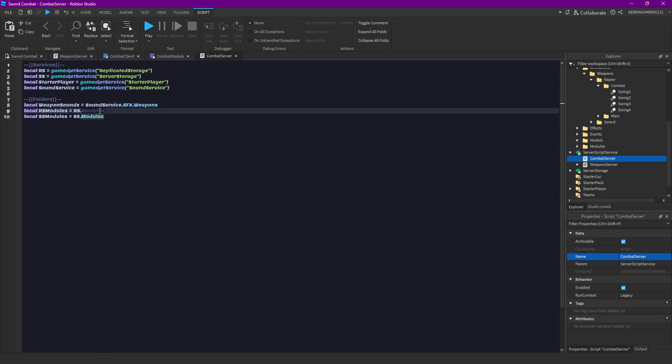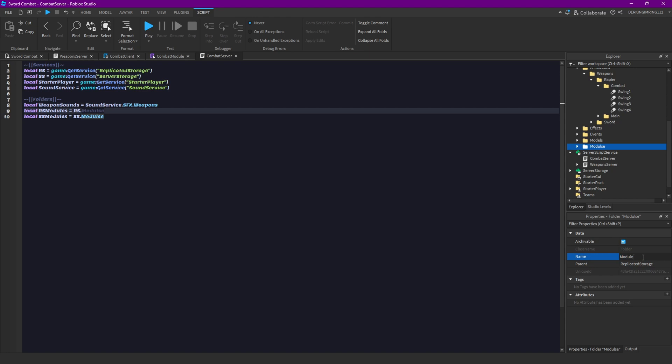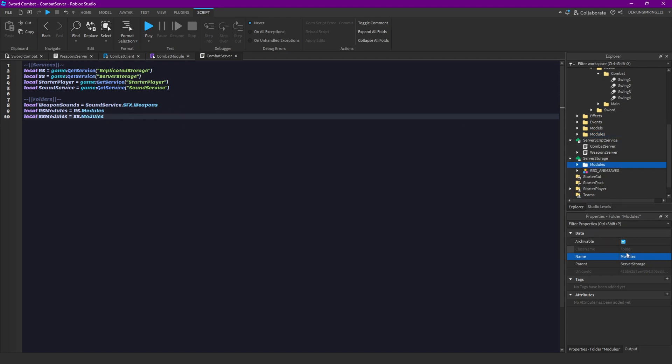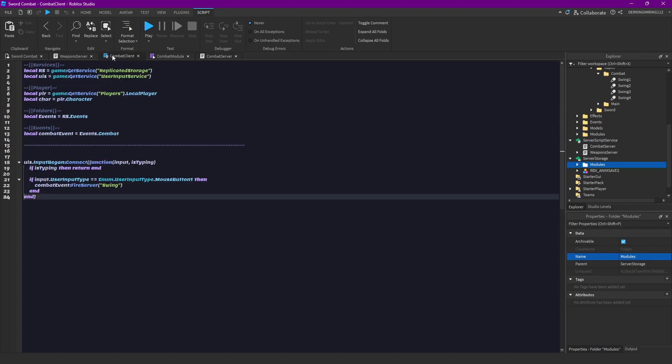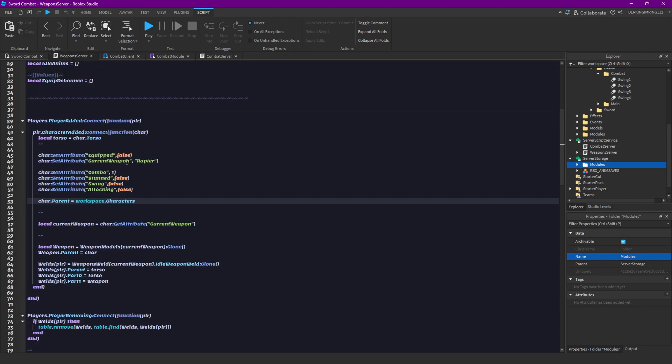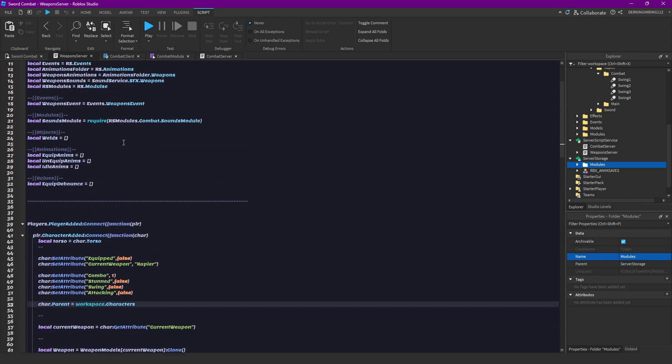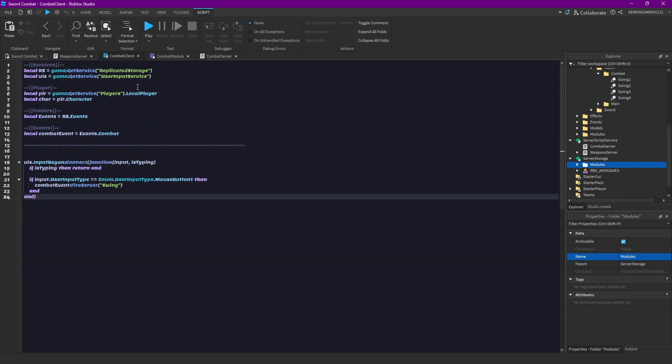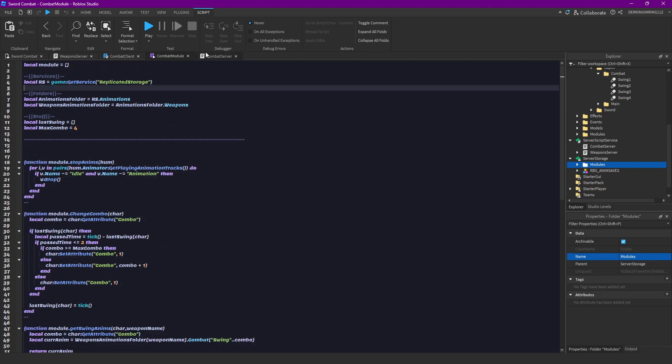Wait, I just realized I misspelled it all the time. Let me just fix this. This was spelled correctly, okay. But the one in replicated storage was spelled wrong all the time.